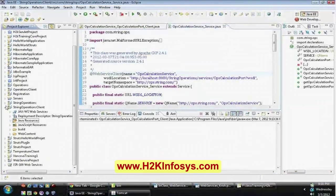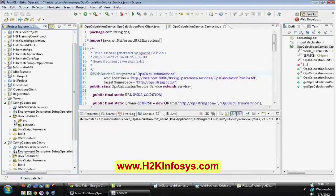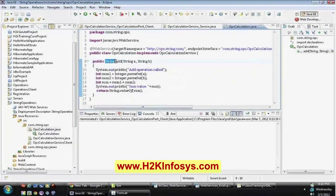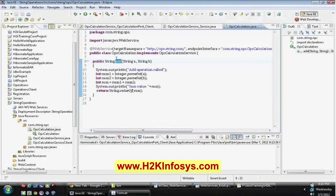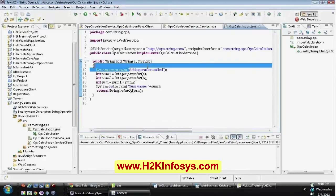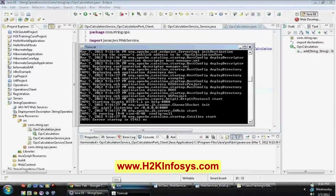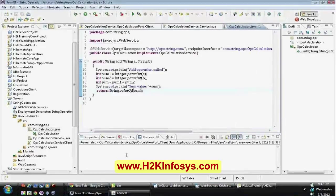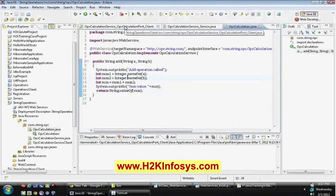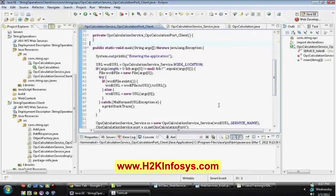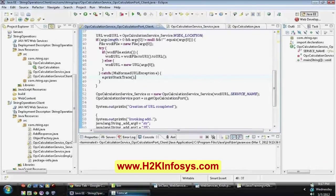We will make our code a server code. The add method takes two parameters: num1 plus num2, an add operation. We use System.out.println for the sum value and return String.valueOf(sum). This is just the basic method. It was not required to throw an exception — SOAP should handle the exception that the code generated and return back to the client with a SOAP fault message.